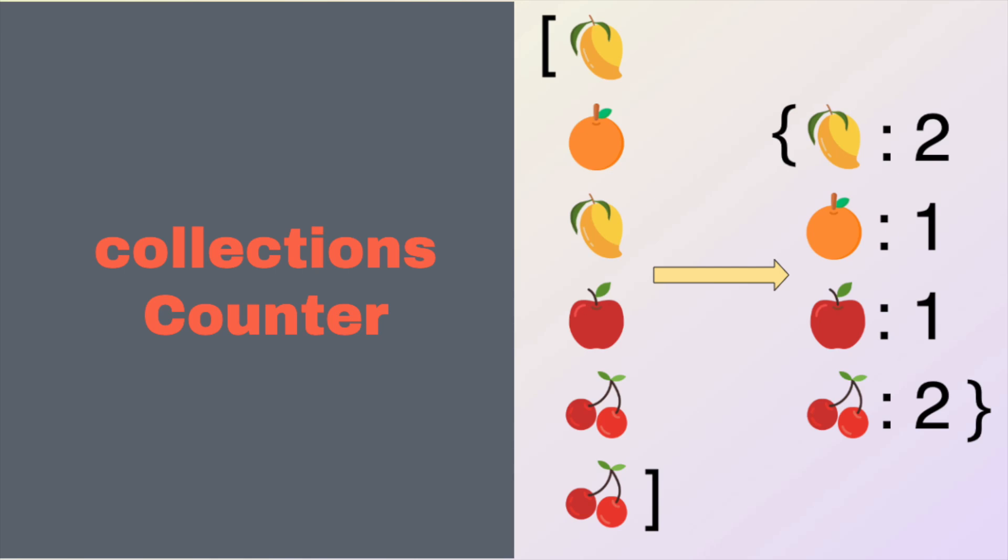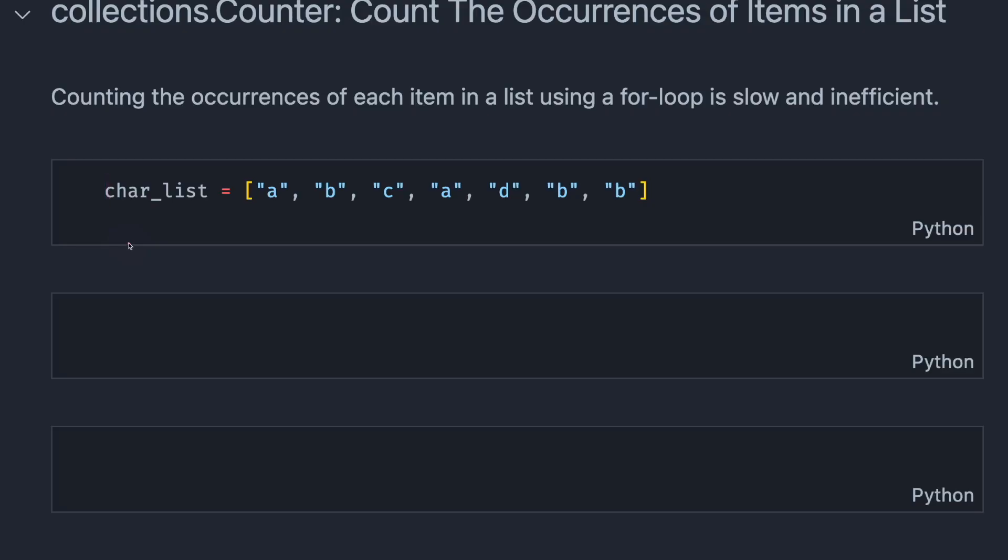Today, we're gonna talk about collections counter. To understand how counter works, let's start with a simple example. Imagine we have a list of items. Some items are repeated.